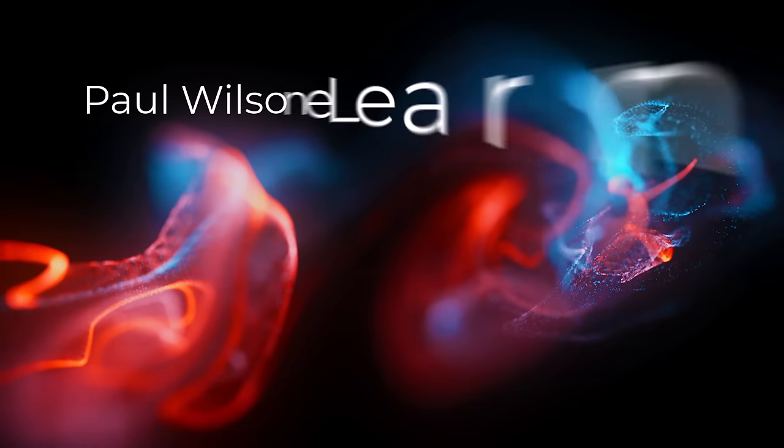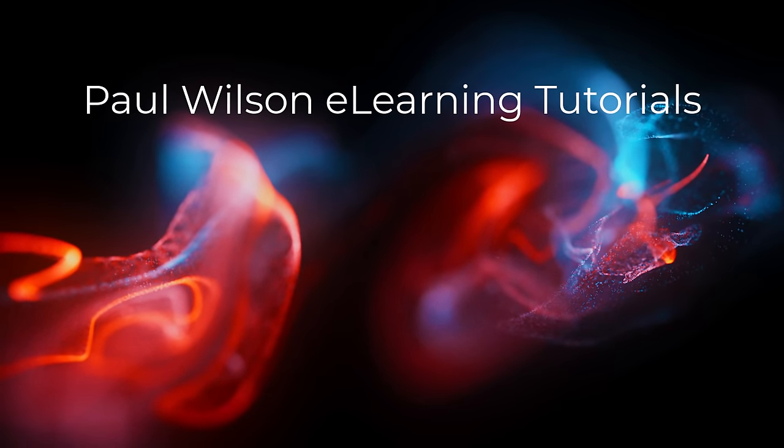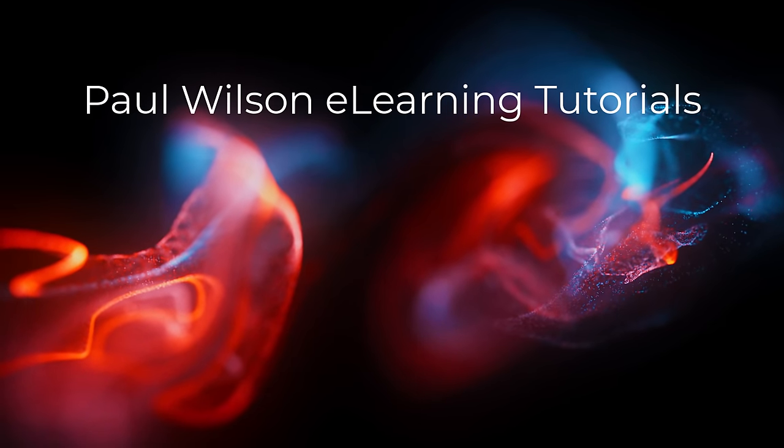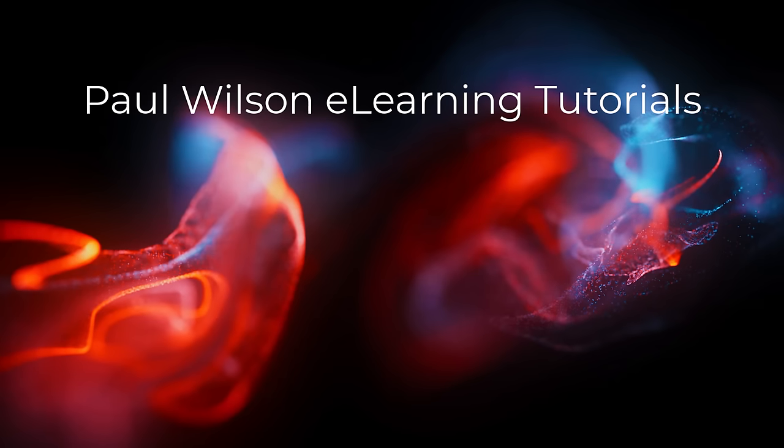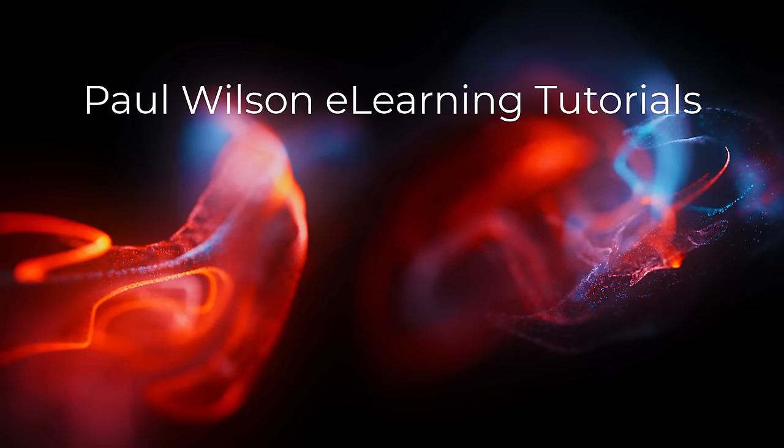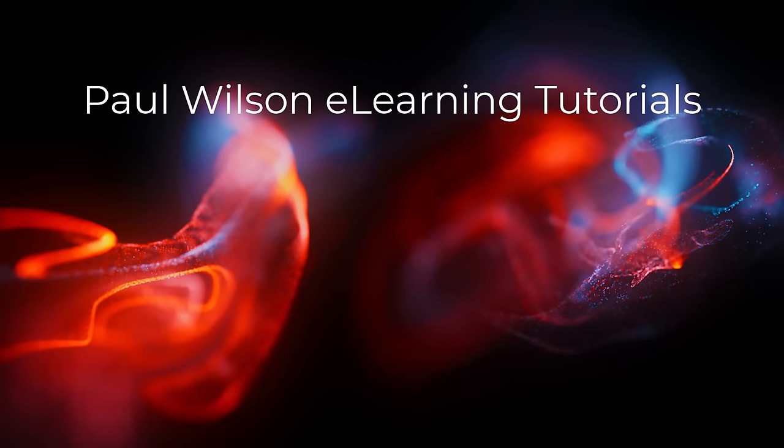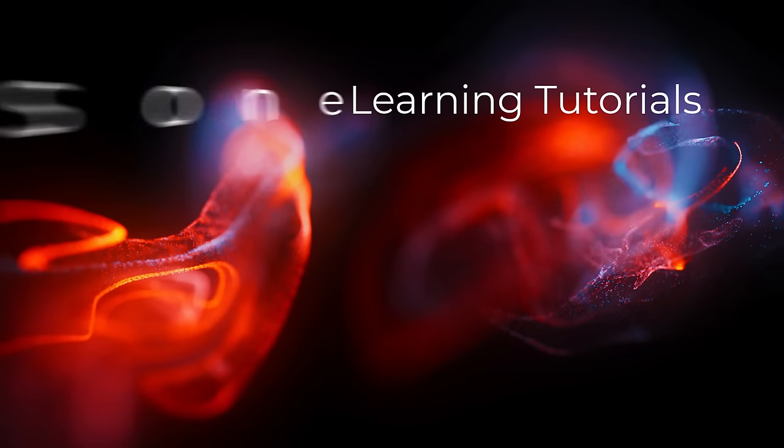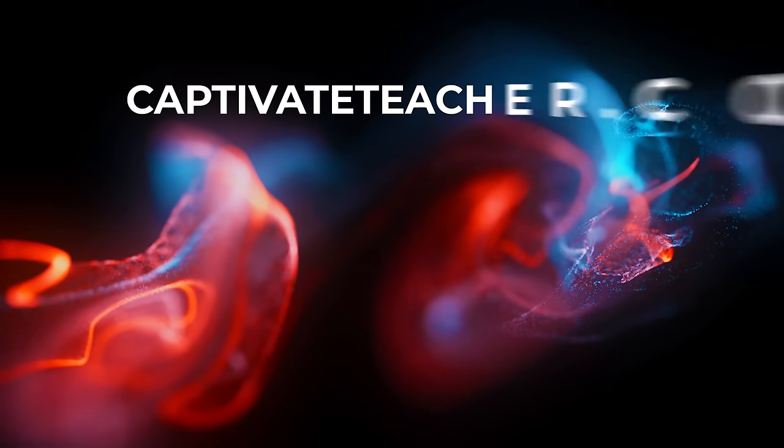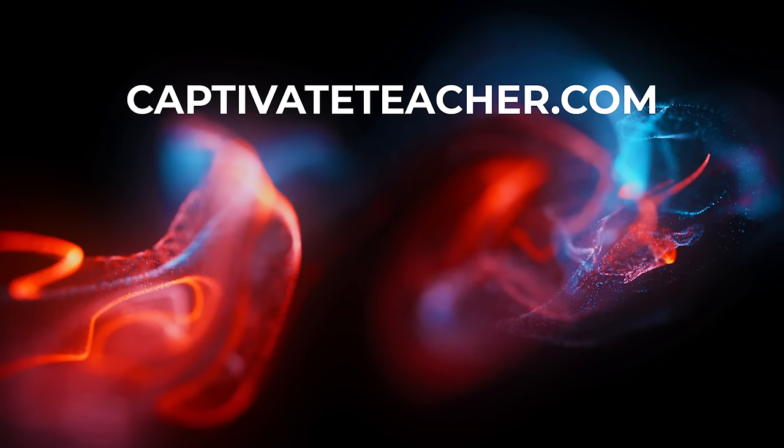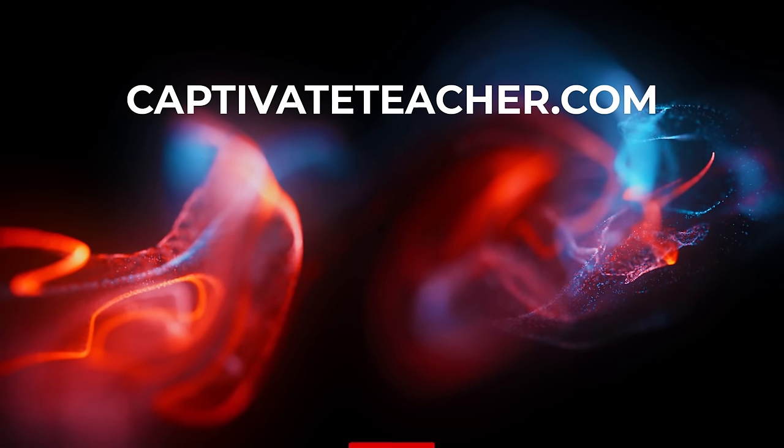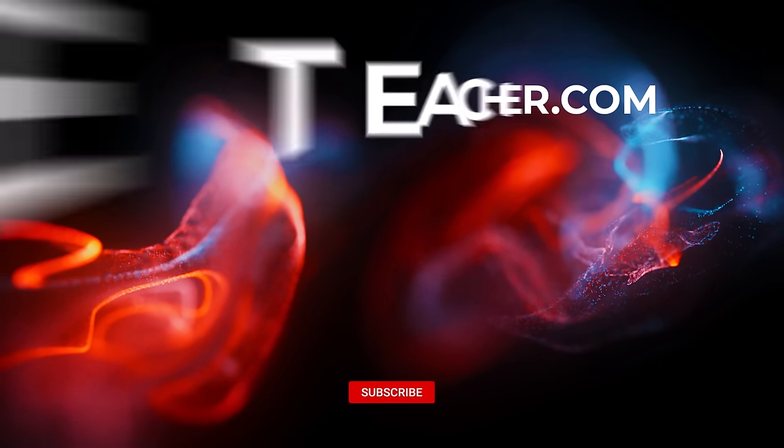If you thought this video was helpful, please like and share it with your colleagues. If you need help with Adobe Captivate, hire Paul for one-on-one instruction. Paul's goal is to focus on lessons based on your specific needs. Visit his website at CaptivateTeacher.com. And don't forget to subscribe to his YouTube channel.